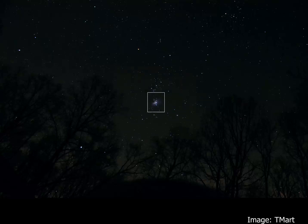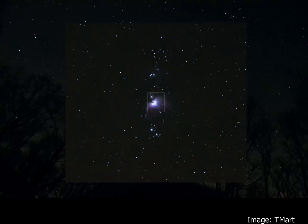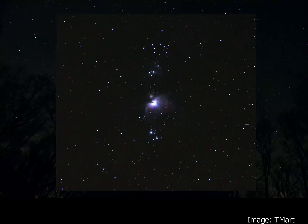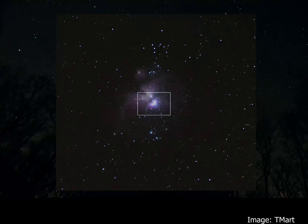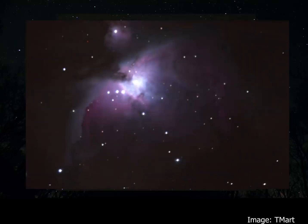Zooming in on this with the telephoto lens, we can see that the center of those three stars in fact is not a star. When we look at it even closer through a small telescope, this region here explodes into a whole new dimension with this glowing cloud of gas.